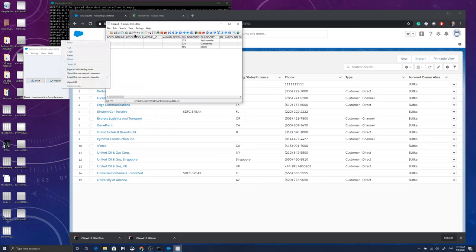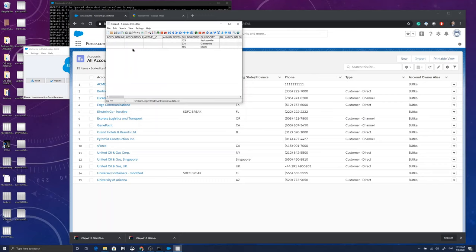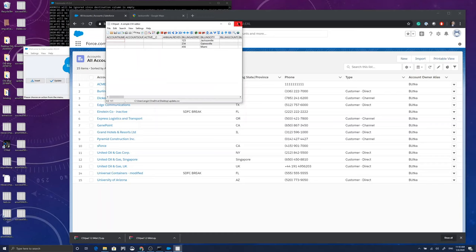Now, I can use one of those rows or all of those rows to delete any record that I want. I just need to tell the system which ID, account ID, record ID has to be deleted off of the platform. Now, let me just go ahead and I was going to actually delete a couple of rows out of here.